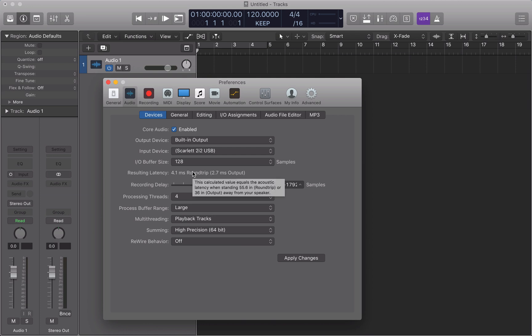That looks good to me. At 128 samples, it's going to be virtually imperceivable. It looks good to me.